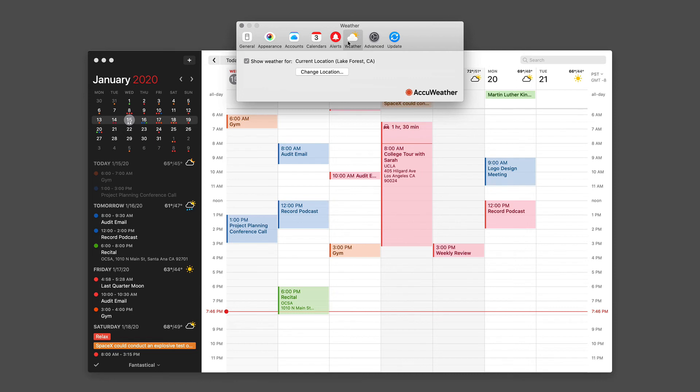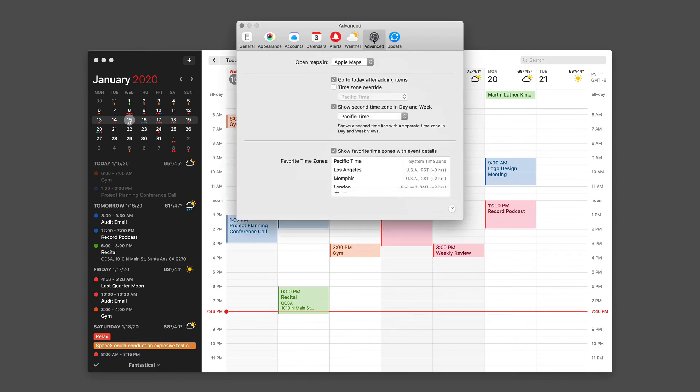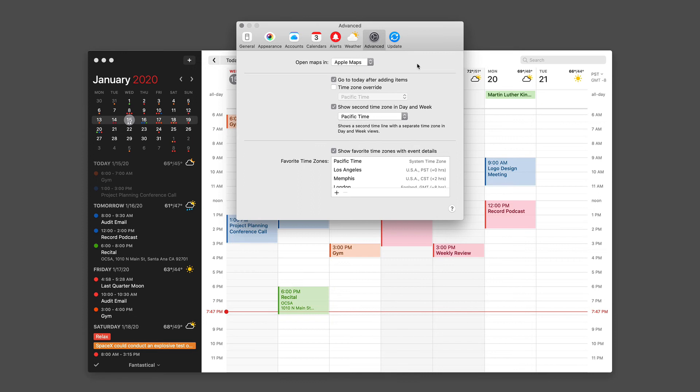Next are the advanced preferences. Here you can choose how Fantastical opens maps, whether you want to use Google maps or Apple maps. You may have noticed throughout this video series that every time I added a new event, Fantastical then went back to today. That's a preference that I like and I keep turned on.